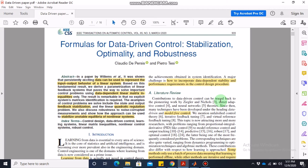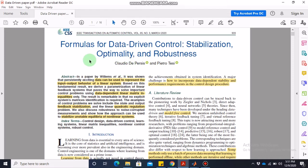Assalamu alaikum, dear students. Welcome to this online lecture on non-linear control. Today we are going to discuss a research paper titled 'Formulas for Data-Driven Control: Stabilization, Optimality and Robustness.' This will require more than one video to fully discuss, so this video is just the first part. We are only going to discuss the paper with respect to the MATLAB simulations and numerical results.